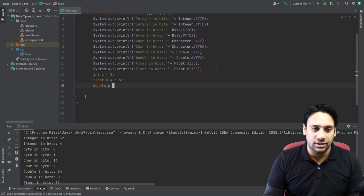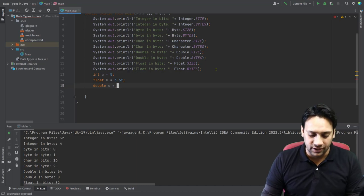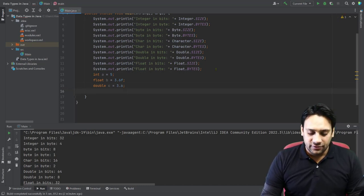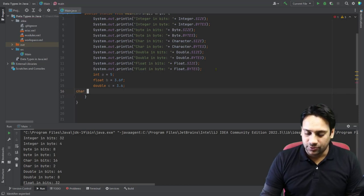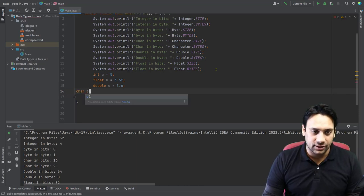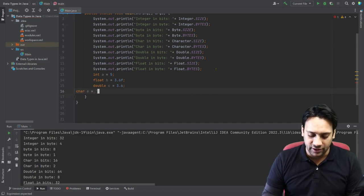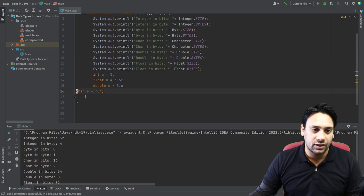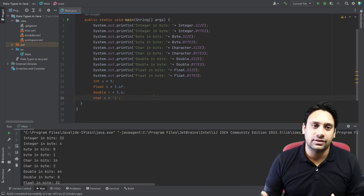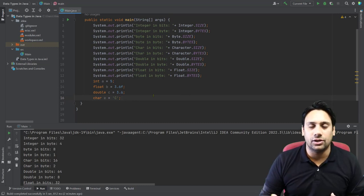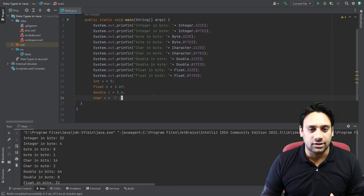So double C is having value 3.6. In the same way I can create a character, so let us suppose character E which is having a character value of C. So in this way we can create variables in Java.